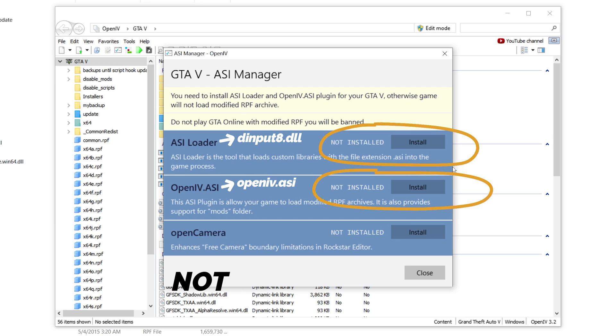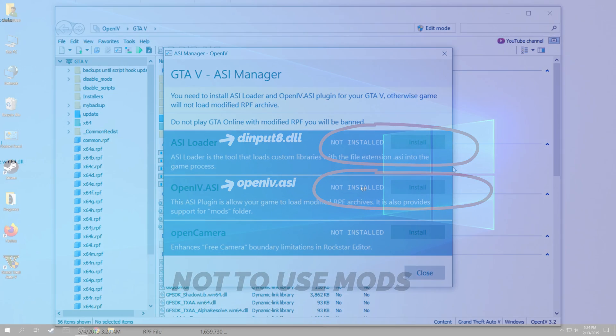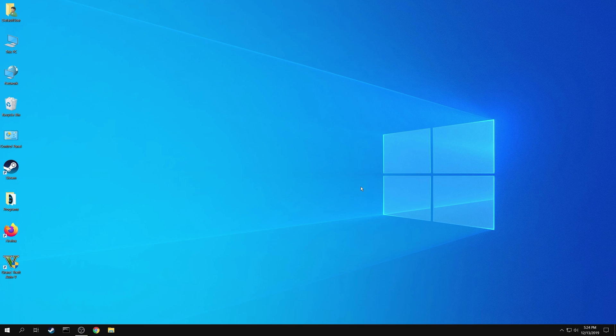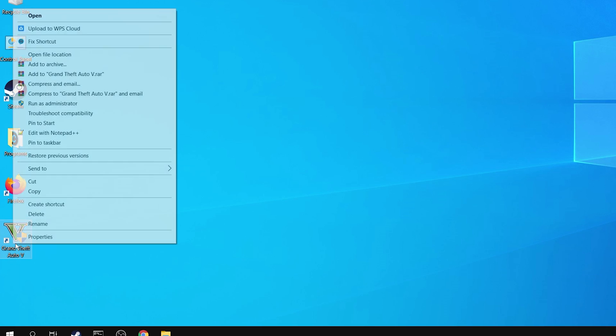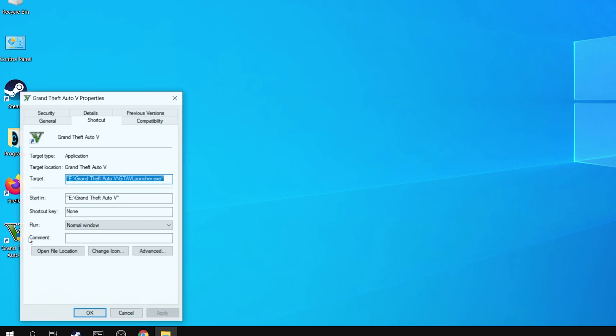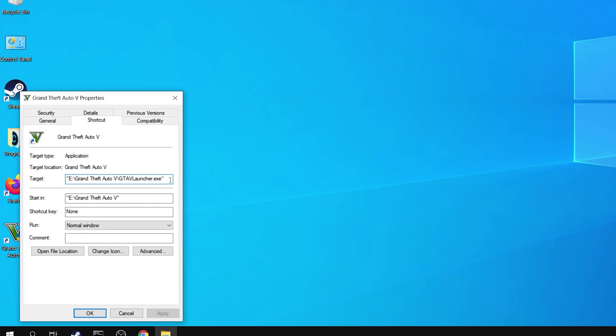But the whole point of this video is not to use mods. So to fix this error, right click on the desktop shortcut of GTA 5 and select properties. In the target field, add a space at the end and write hyphen verify.